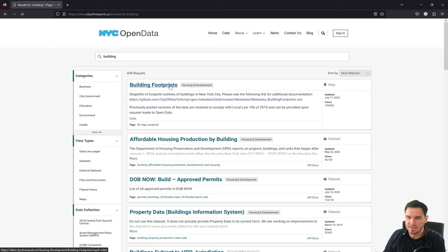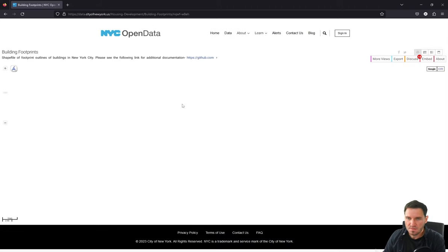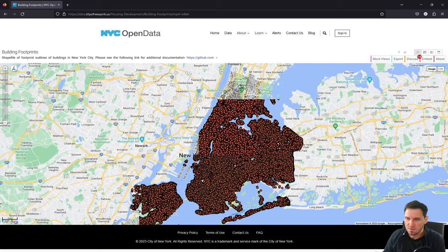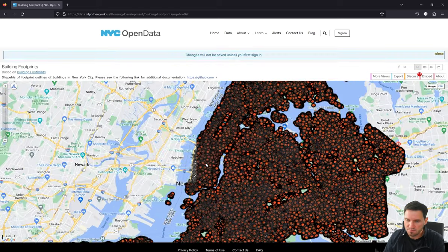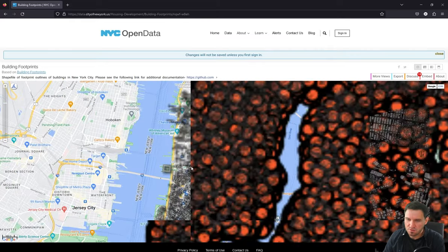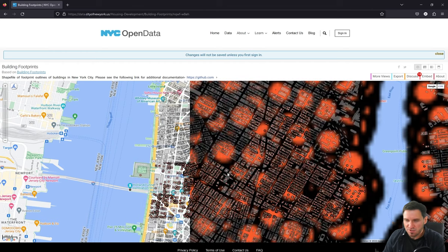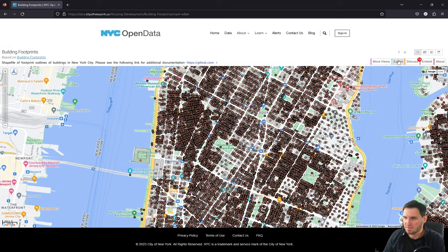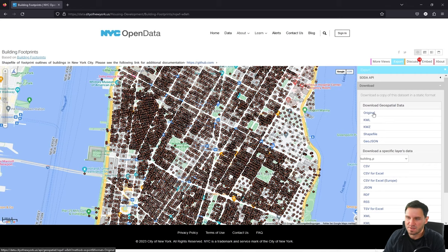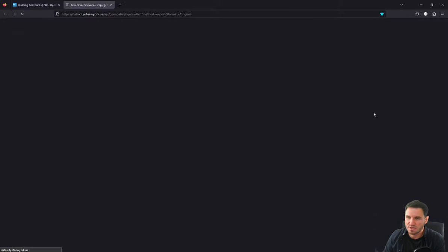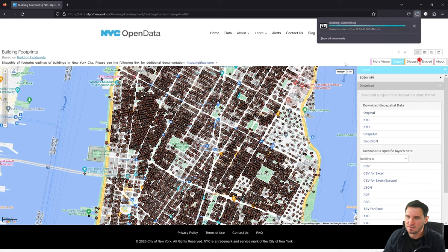Clicking on Export gives us the option to download the geospatial data in different file formats: Shapefile, GeoJSON, KMZ, KML, or original format. Clicking 'original' is likely the quickest way to download since it doesn't need to be converted server-side. We get the download link and the data begins downloading.